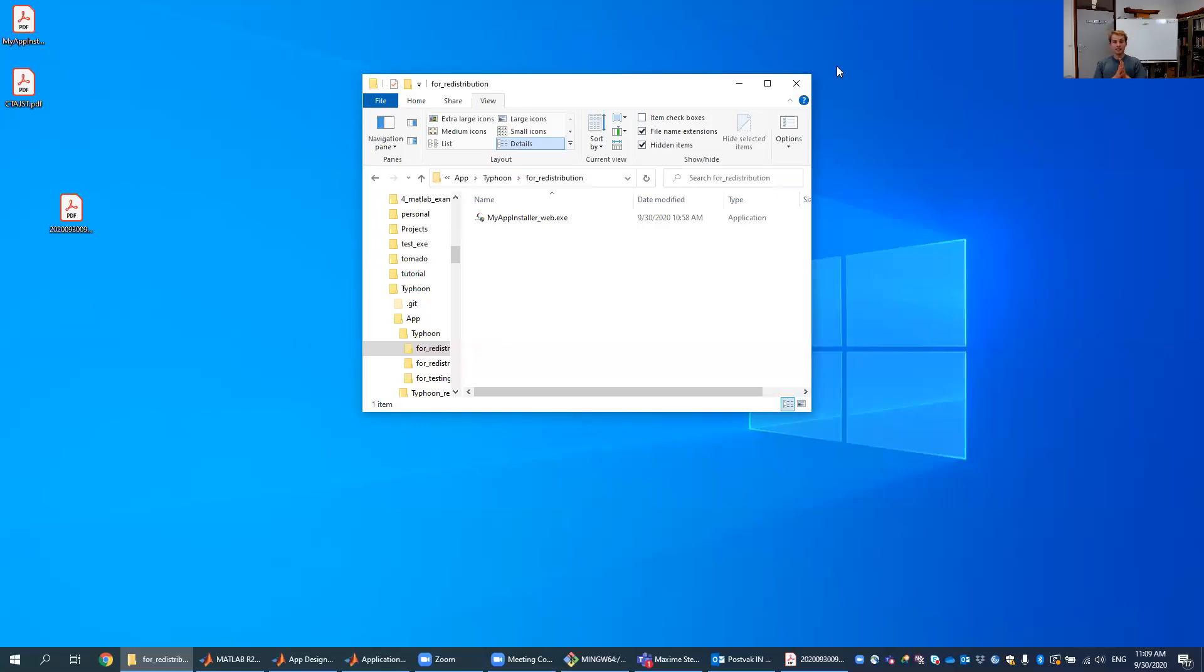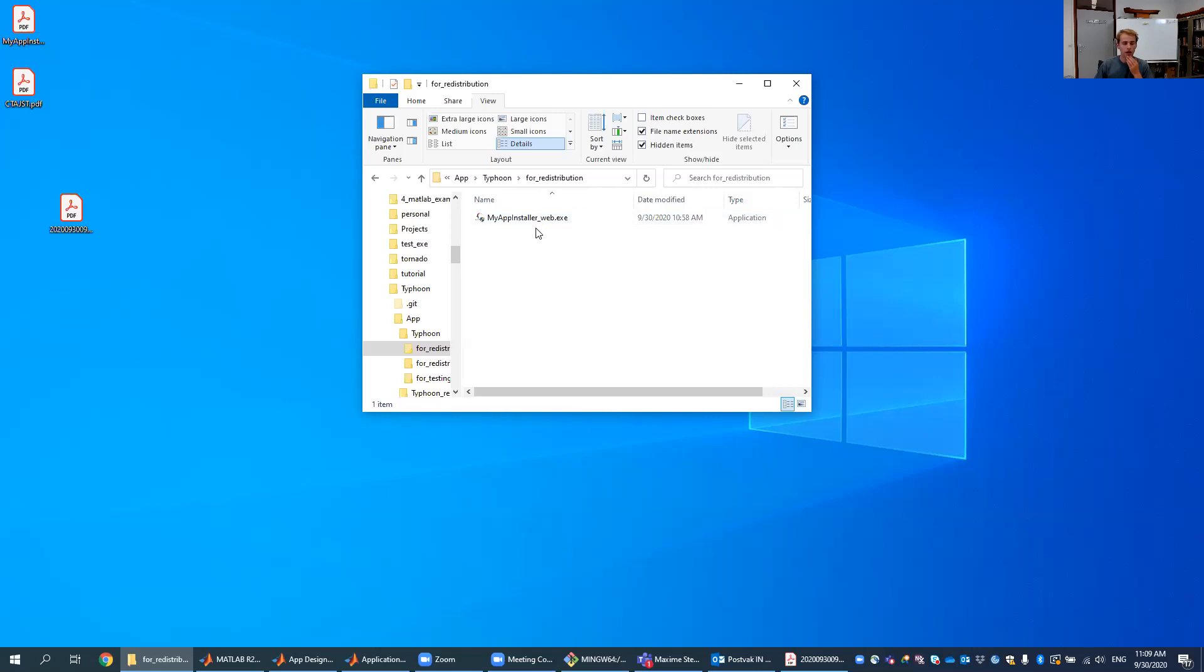Hi and welcome again to this tutorial on Typhoon. What we see right here on the screen is the installer needed to install Typhoon. Either you get it via our website or you get it via GitHub.